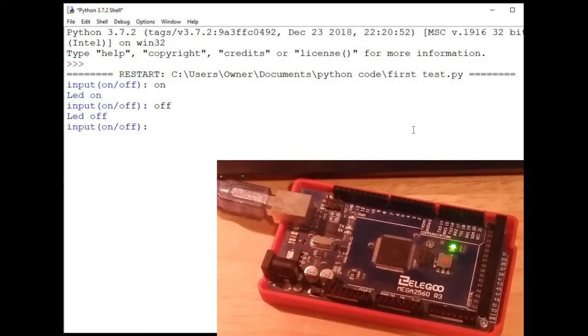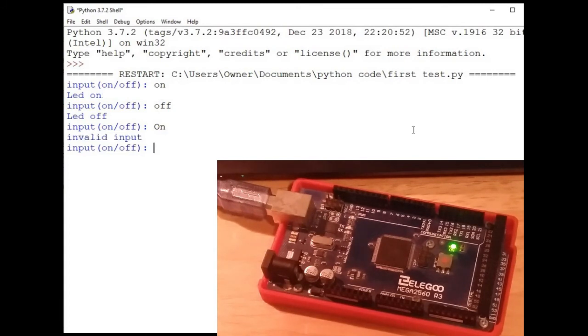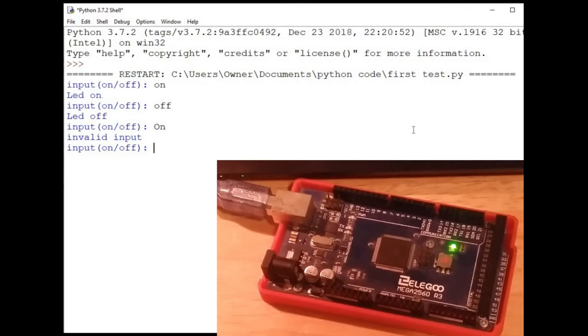Now if I put in an invalid information, like if I had a capital on, this is technically wrong because I have a capital O. I've written the program so it only accepts lowercase. So if I put on with a capital, it gives the invalid input back to us. So that's how you can make Python communicate with your Arduino through a serial port.